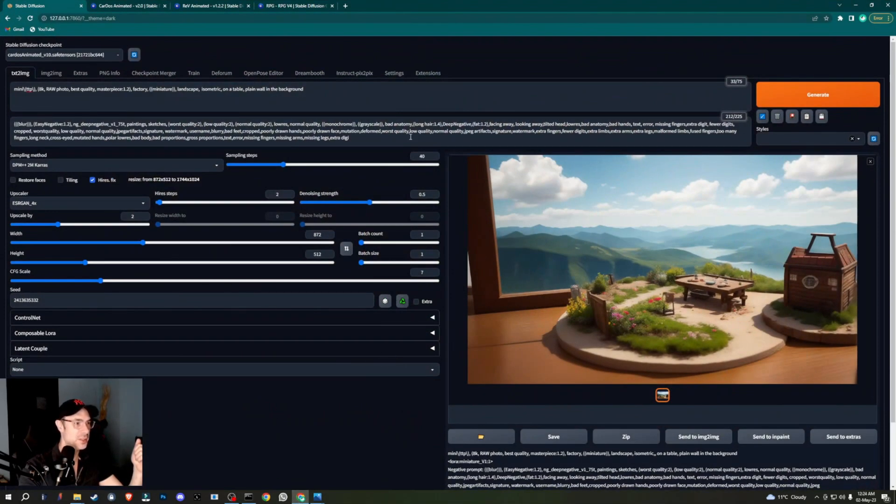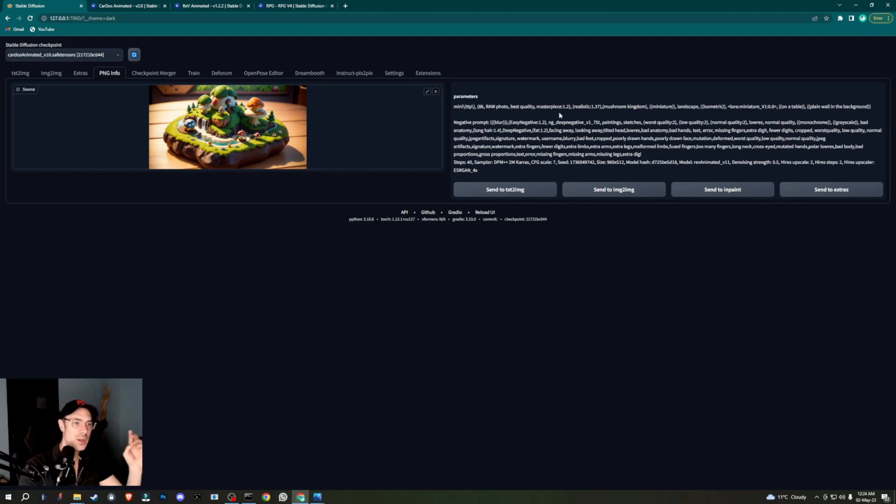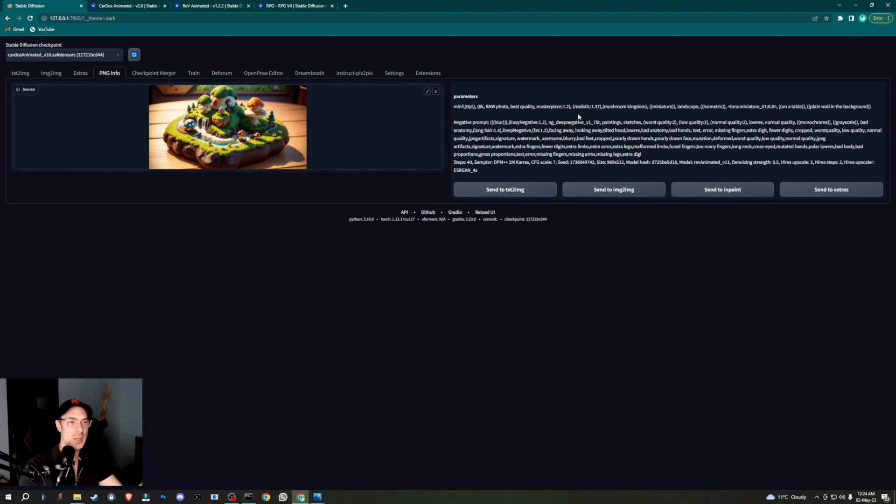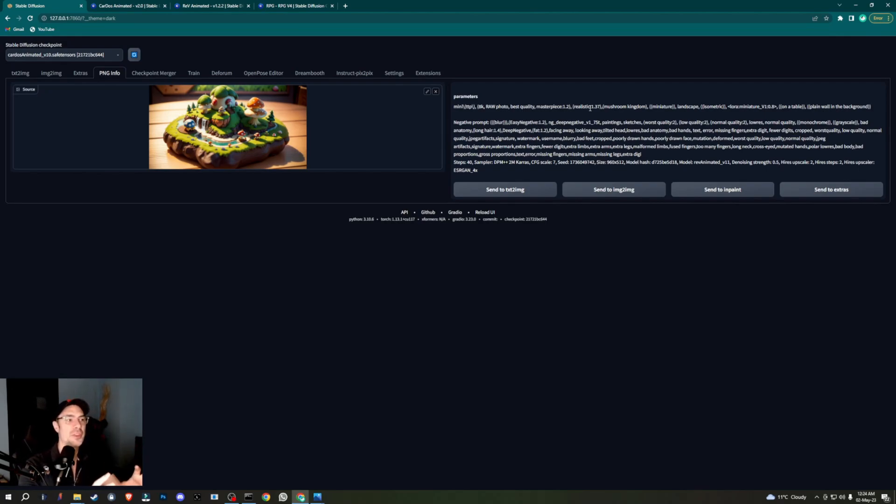The parameters that we used again is mini TPP as always—8K RAW photo, best quality, masterpiece. So these things I kept for most of my pictures. I kept almost the same. Realistic—this you can change obviously if you want the less realistic. I kind of wanted it to be kind of plastic, kind of looking like it's half real, half in-game. But you can remove the realistic and you'd probably get much more.